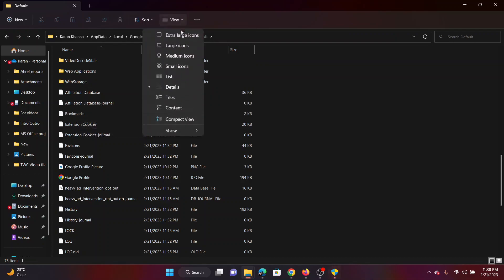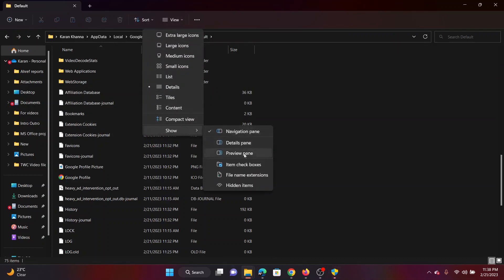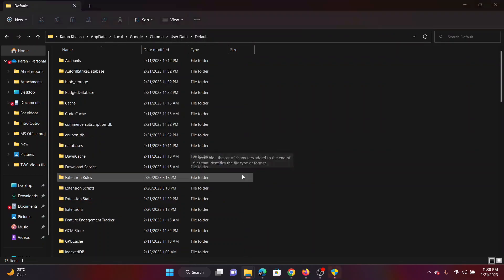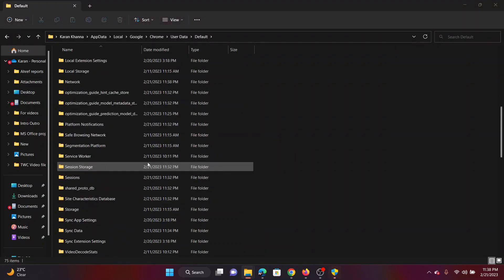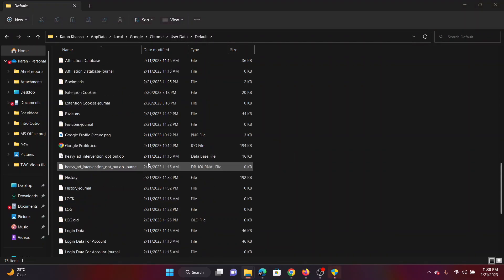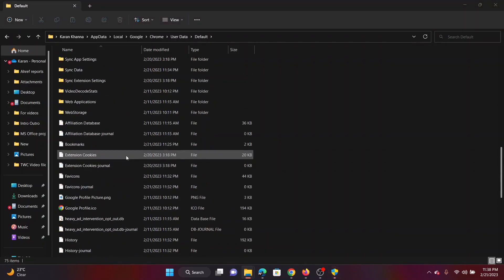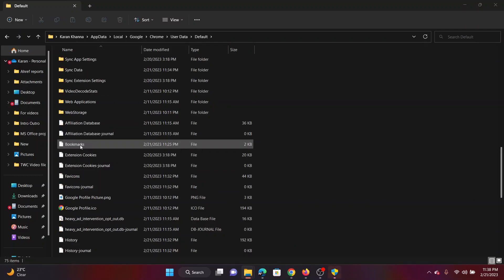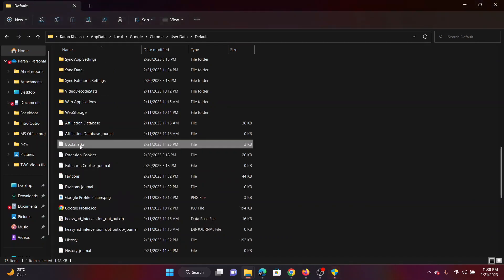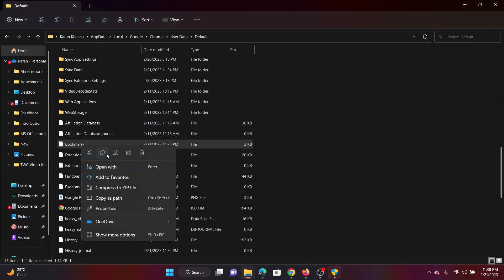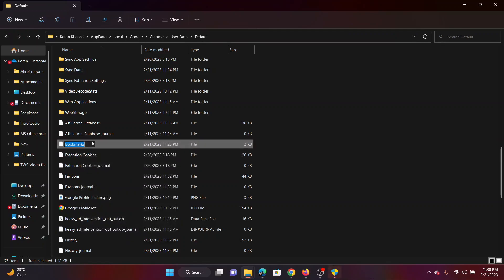Now click on the View option, select Show, select File Name Extensions. Now scroll down once again and it will show the extensions of all of these files. Right click on the Bookmarks file, click on this option here and name it dot old, which is Bookmarks dot old. You have renamed the bookmarks file. It will start creating the bookmarks folder once again.